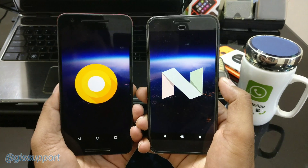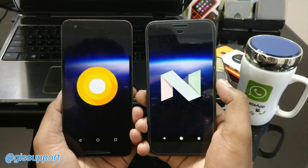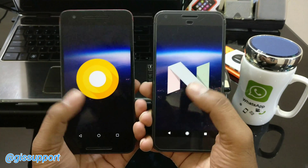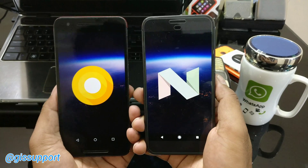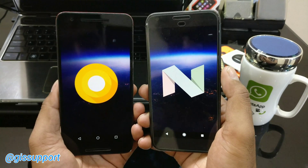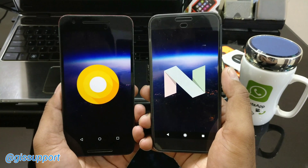If you are using any of the Google or Pixel phones right now, you might be lucky enough to install Android O. Google brings a new operating system each year, and each OS does bring so many changes.